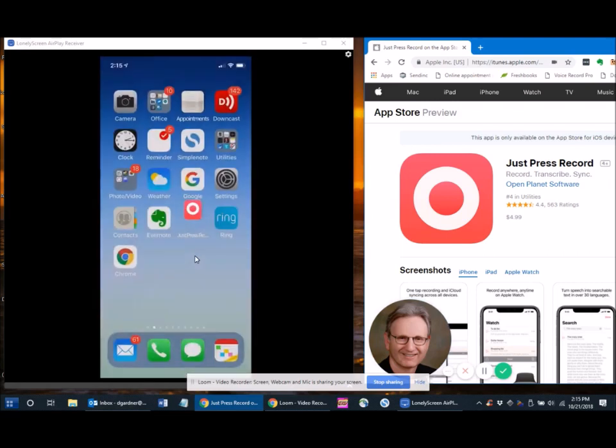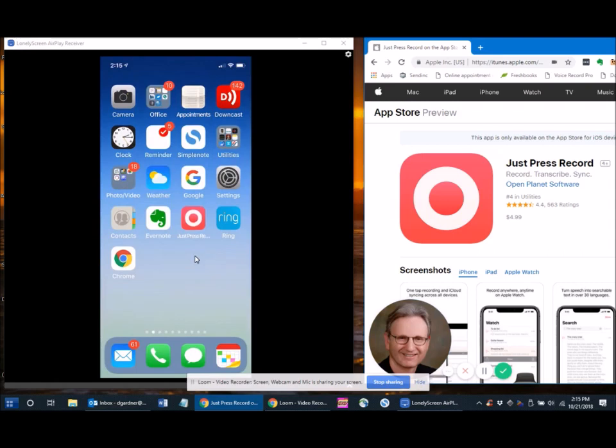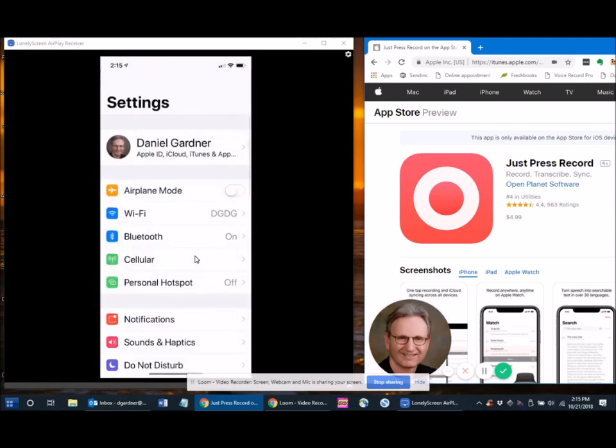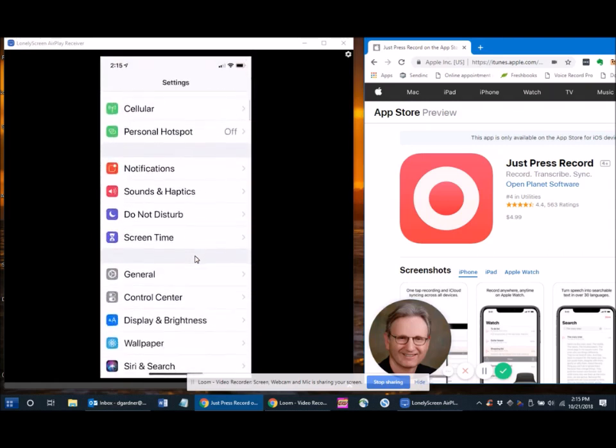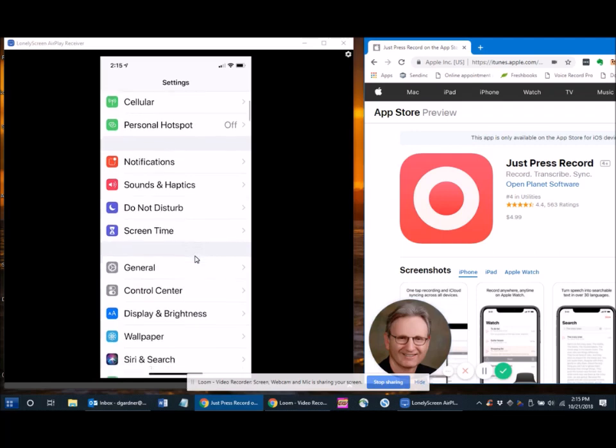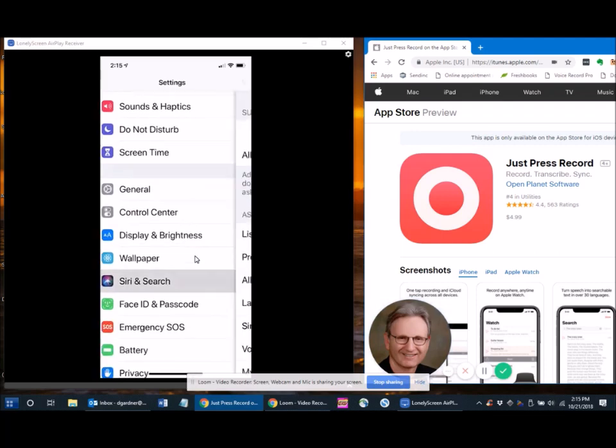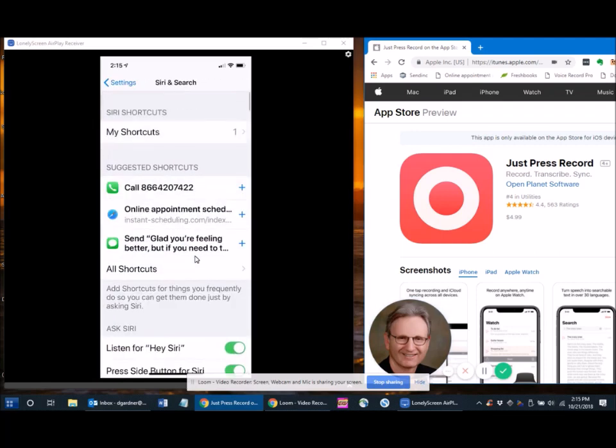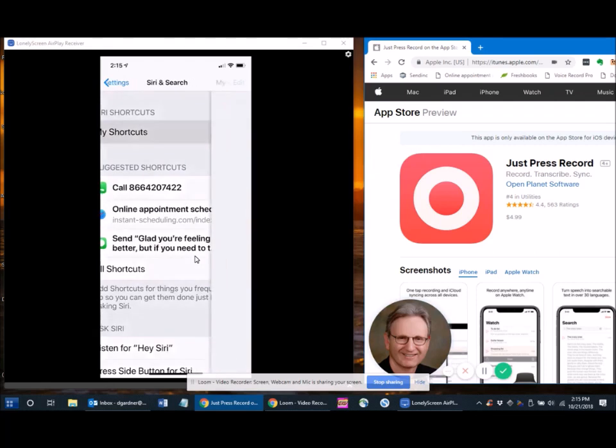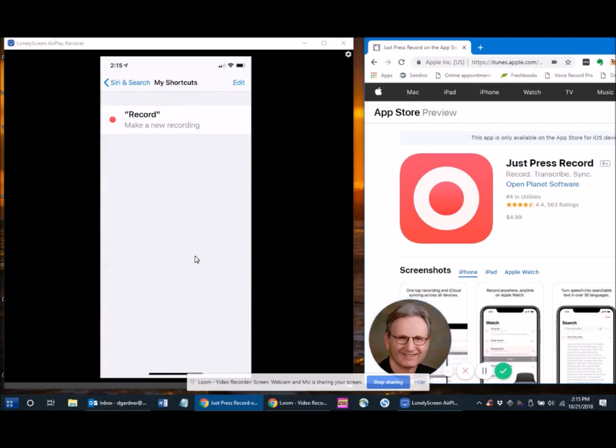I went into Settings, and then scrolled down to Siri, and then touched on Shortcut. I created this before, so it says My Shortcuts,